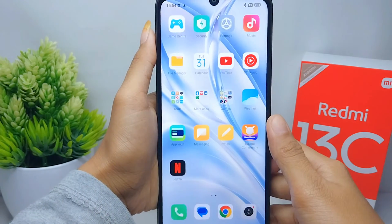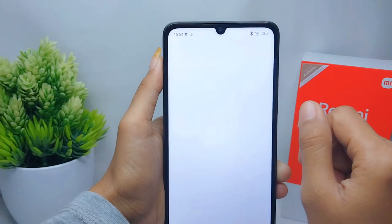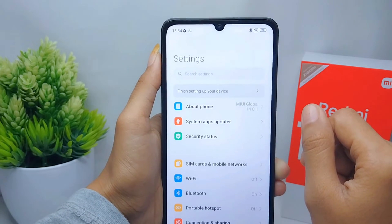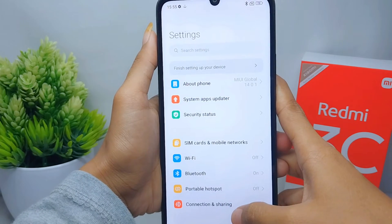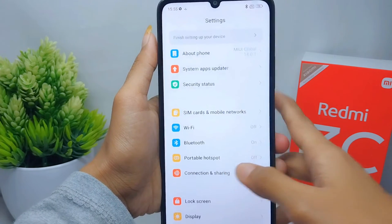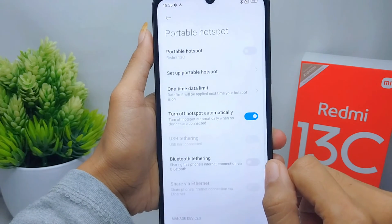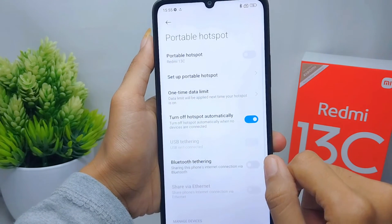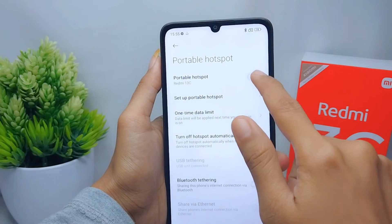For the second step, you can enter the Settings menu and then select the Portable Hotspot option. After that, you can activate it by turning on this button.